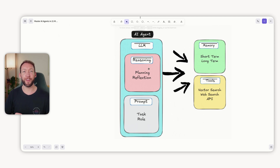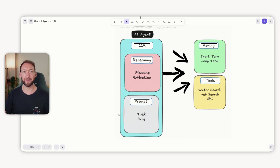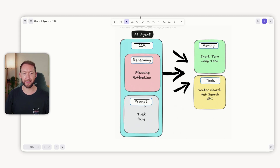It can reason, reflect, and plan, but it still has access to any context and tools we provide it. It's still got those tools, still got the prompt and the context we give it, but its difference is the ability to think through a problem.